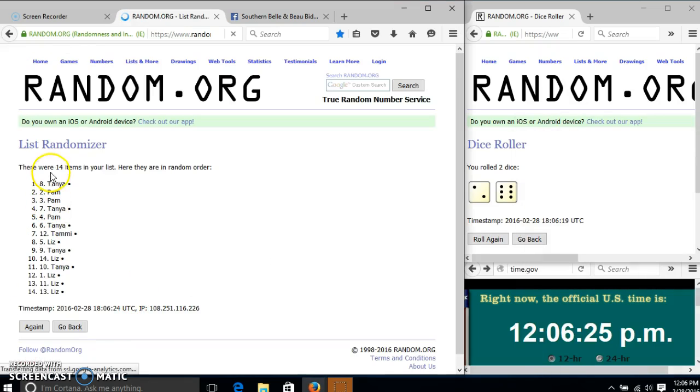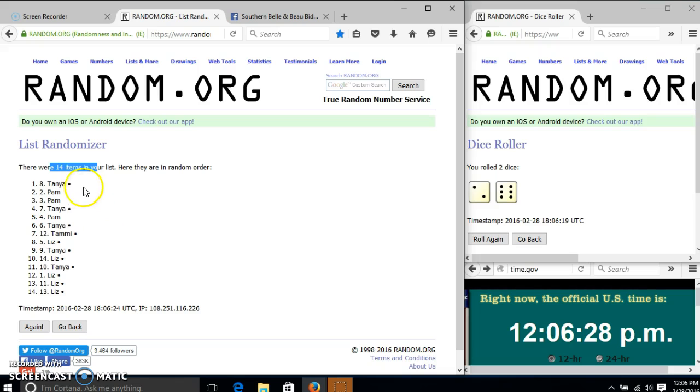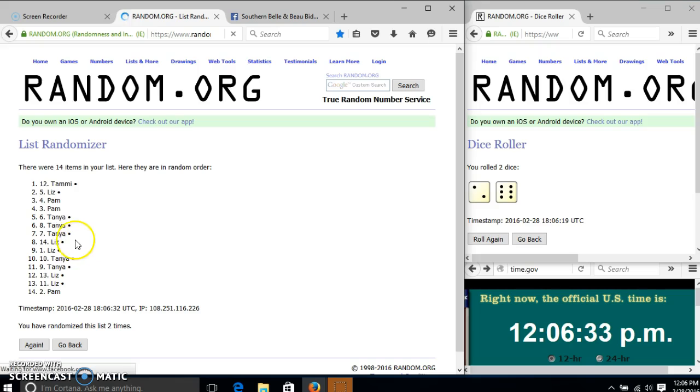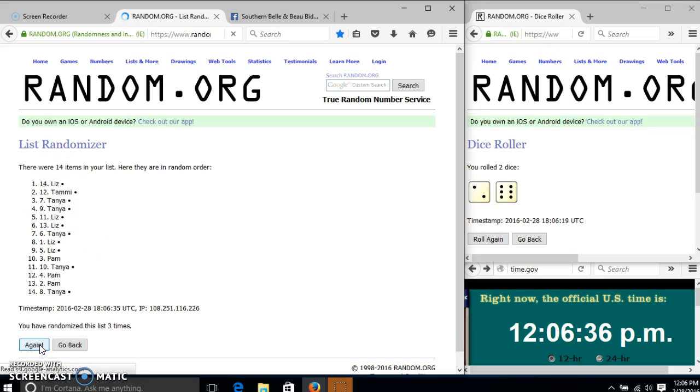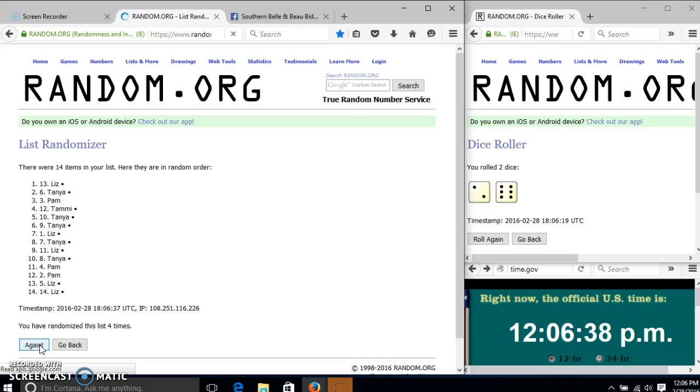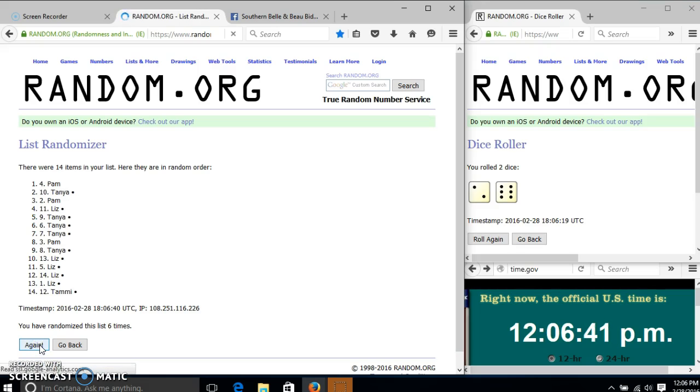After the first time, we have 14 items in our list. Tanya on top, Liz on the bottom. The dice is 8, so we'll go 2, 3, 4, 5, 6, 7.